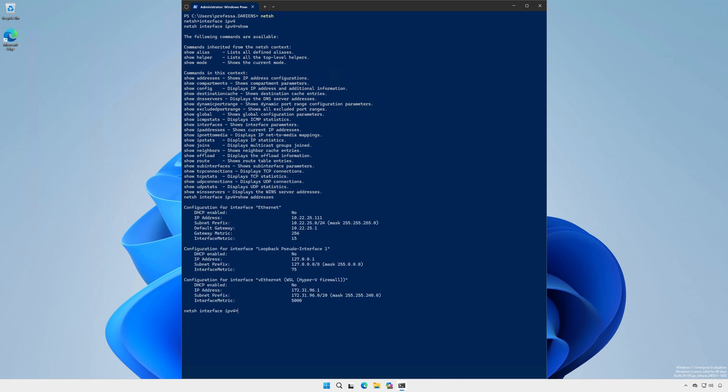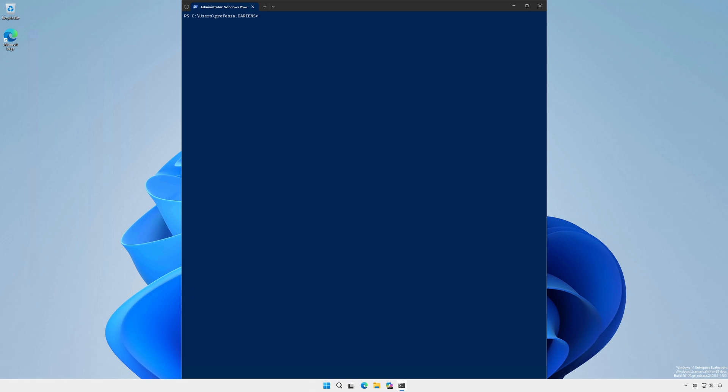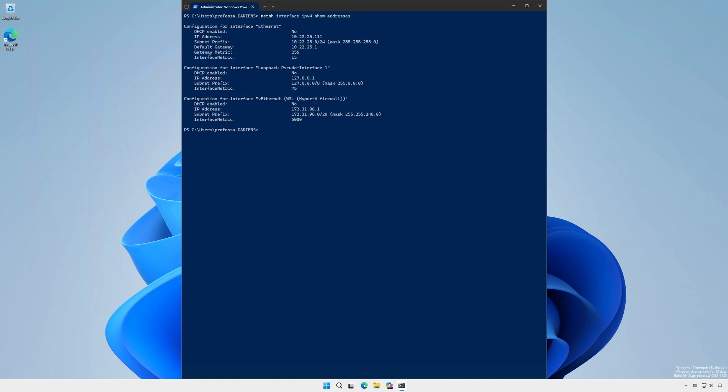Likewise, we can call netsh and run a full command context and subcontext from the terminal. Here are common netsh commands and contexts that align with some of the tools we have covered.